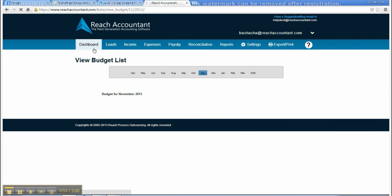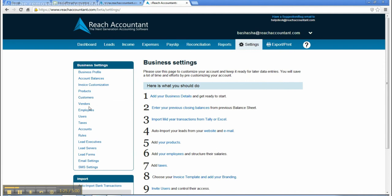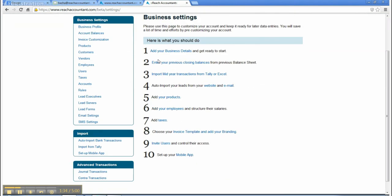Business Settings. Please use this page to customize your account and keep it ready for later data entries. You will save a lot of time and efforts by pre-customizing your account. Here is what you should do.